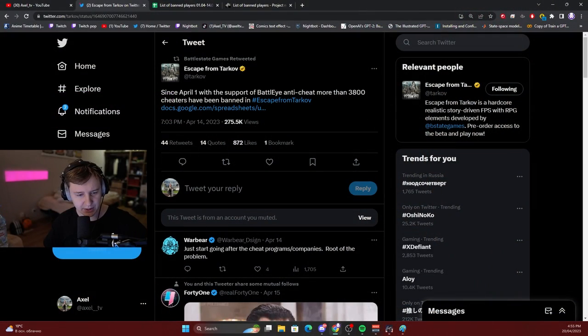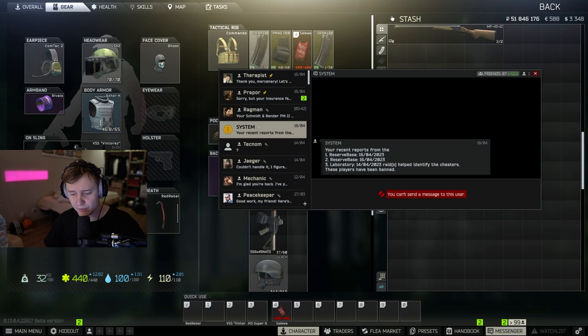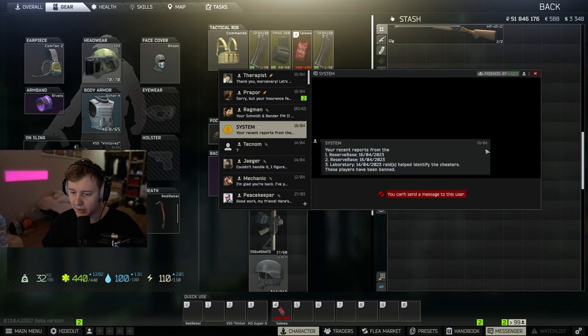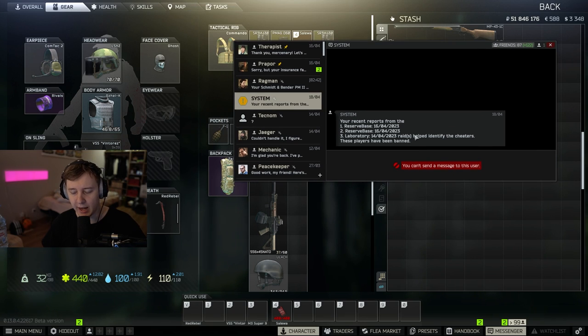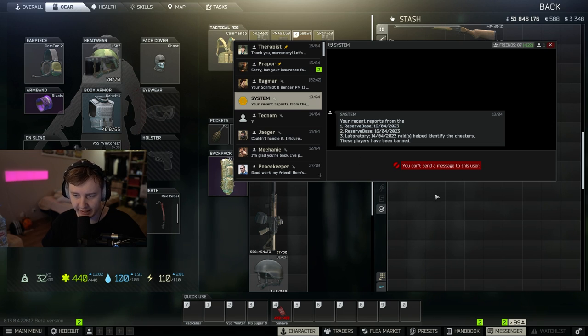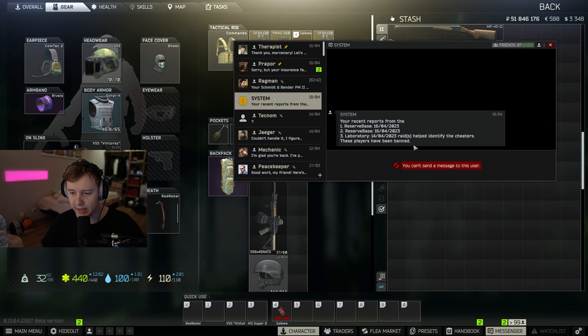But that's not the point. The point is that the new system in the game, the brand new results system started operating yesterday. I managed to report three players, two on reserve and one on labs, and those guys got banned. And it's a good feature.